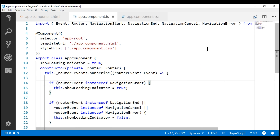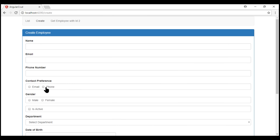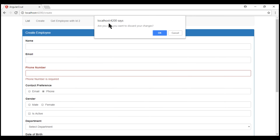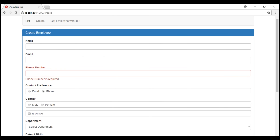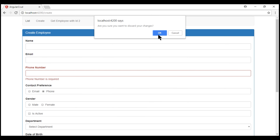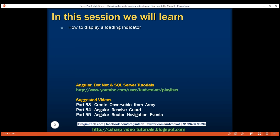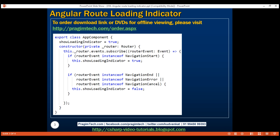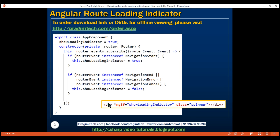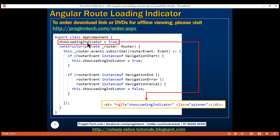Notice now, when we make the form dirty and try to navigate to the list route, we get the confirmation. When we click cancel, we don't have the loading spinner displayed. If we click OK, we have the loading spinner displayed while waiting for the data. In summary: within our root component, create a boolean property initialized to true. On NavigationStart, set it to true; on NavigationEnd, NavigationError, or NavigationCancel, set it to false. Bind the div displaying the loading spinner to this showLoadingIndicator property in the view template. That's it for this video — thank you for watching and have a great day.